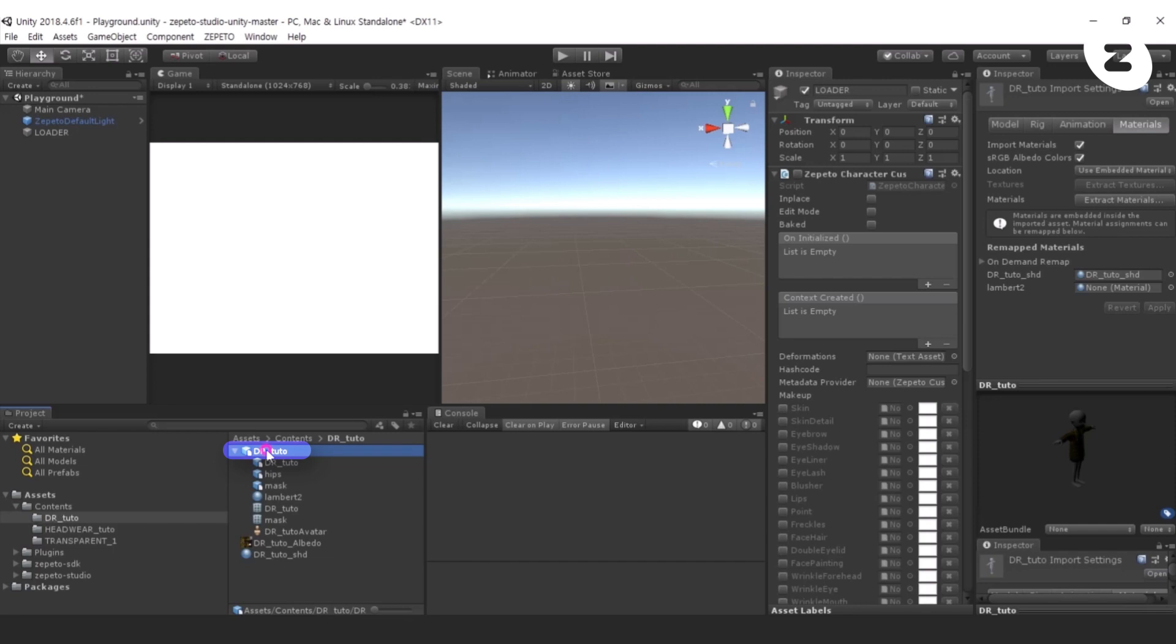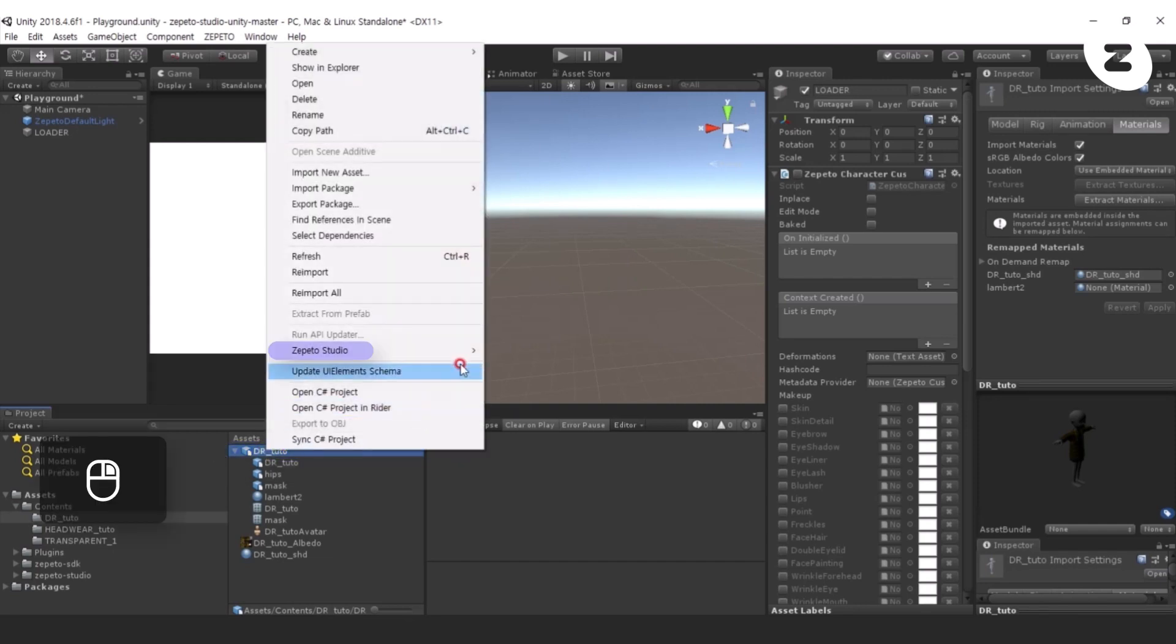Select DrTudo FBX, then right-click Zepetto Studio, Convert to Zepetto Style.